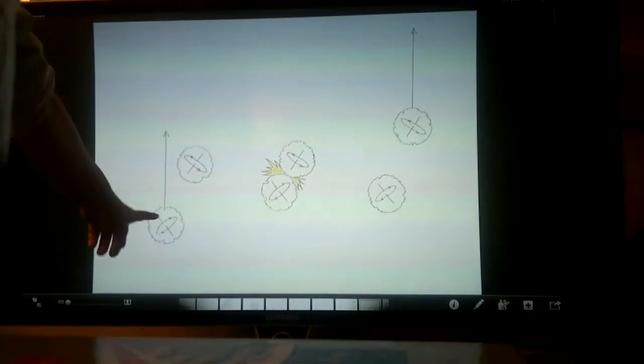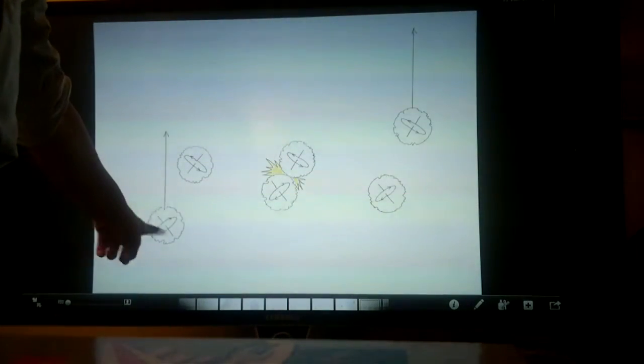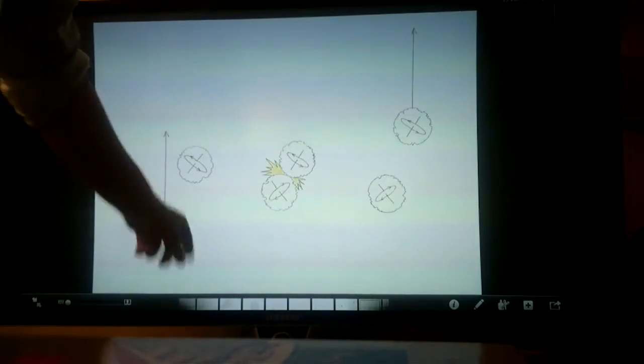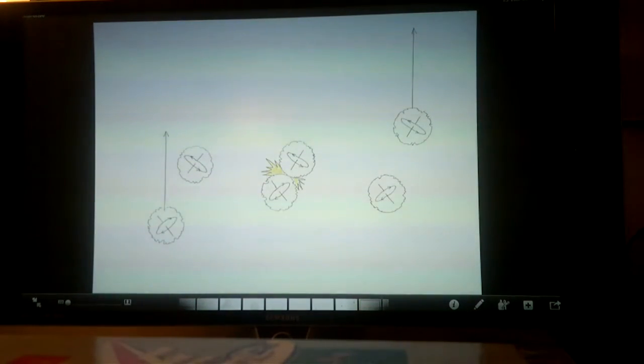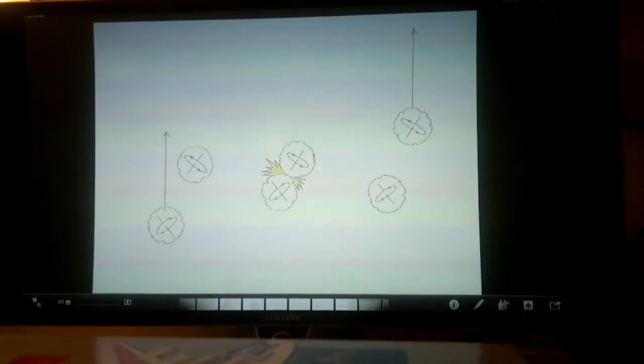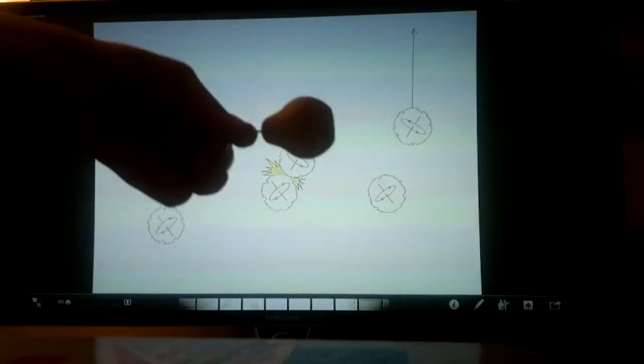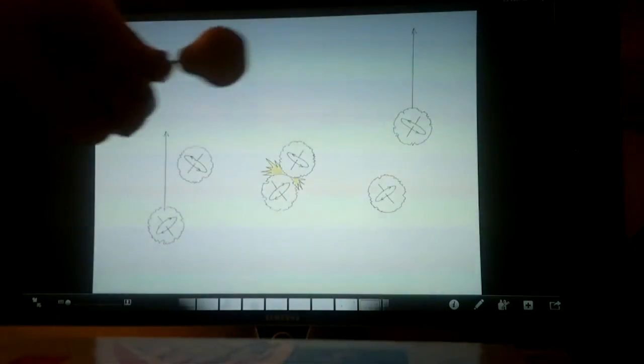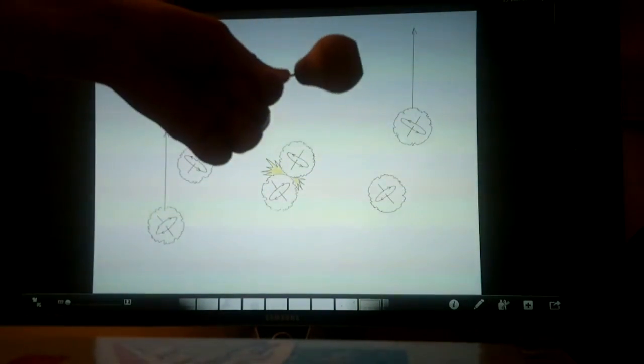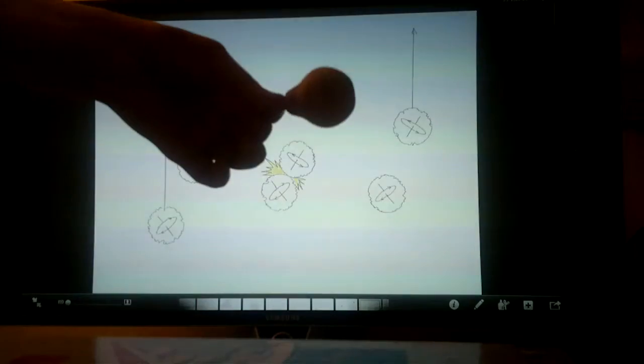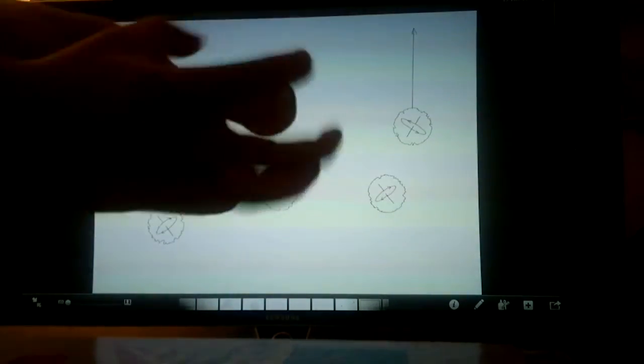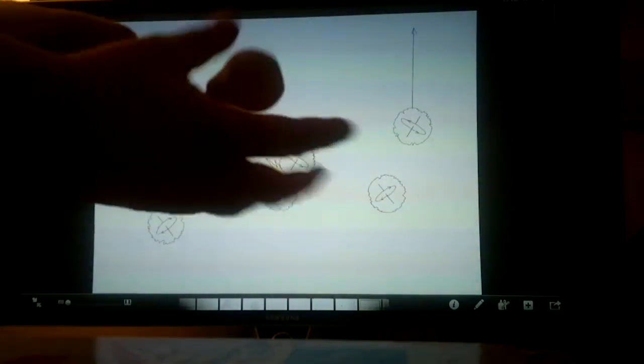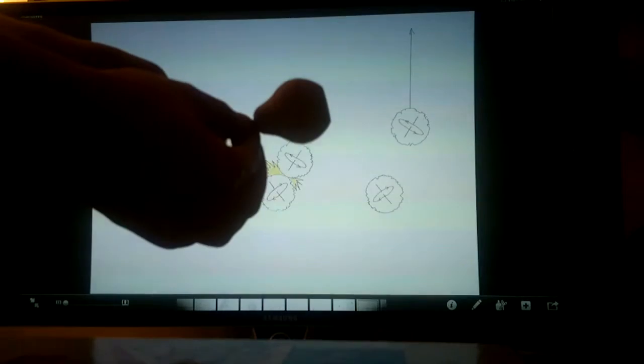So now we have a graviton and it needs a gyroscope movement, a gyroscope spin. Like this. Here's your graviton. It not only moves forward, it also spins. It's a spring-shaped ball. That's what a ball-shaped spring. That's a graviton.